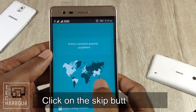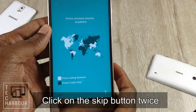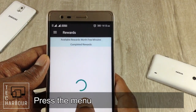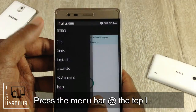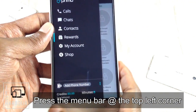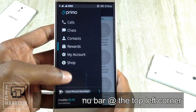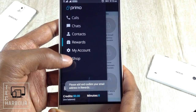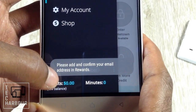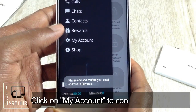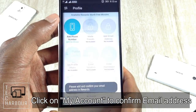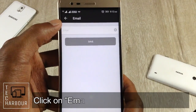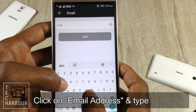Now click on the Skip button — and once more click on the Skip button. Then press the menu bar at the top left corner. You can see an option called 'Add Phone Number'. It's now asking you to please add and confirm your email address.